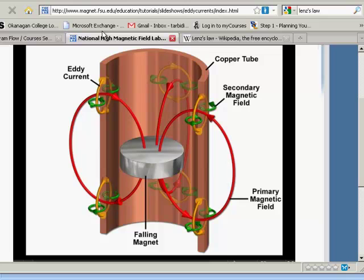As the magnet falls down the tube, it induces a current in the copper tube because the tube experiences a changing magnetic field. That changing magnetic field induces a current. We can see these induced currents here as the yellow loops — they're called eddy currents because they're just sort of spinning in the tube.